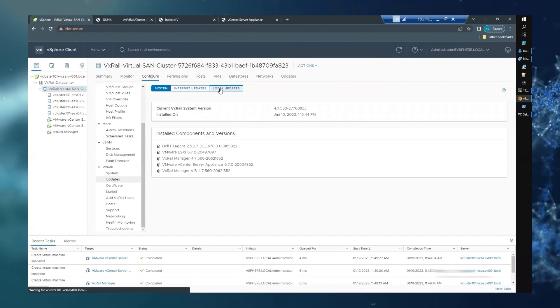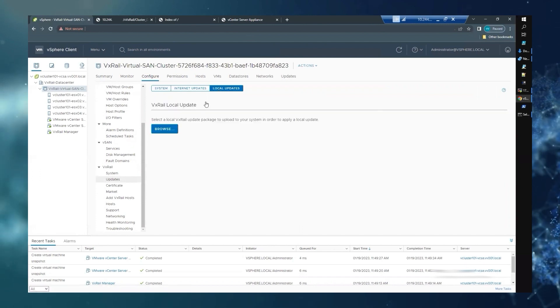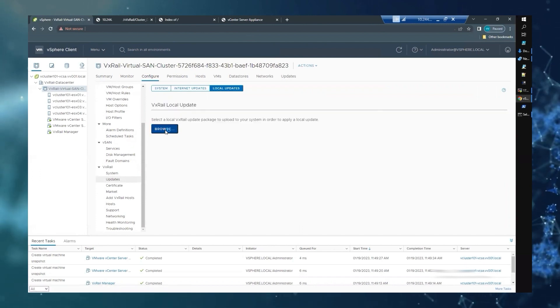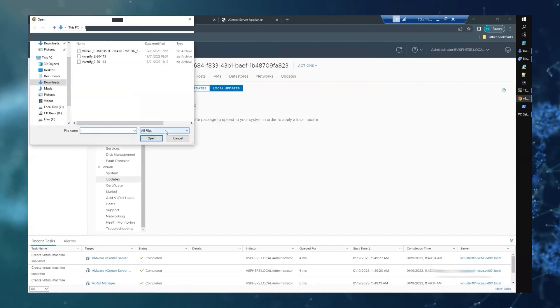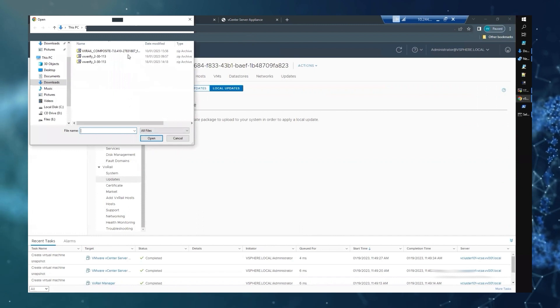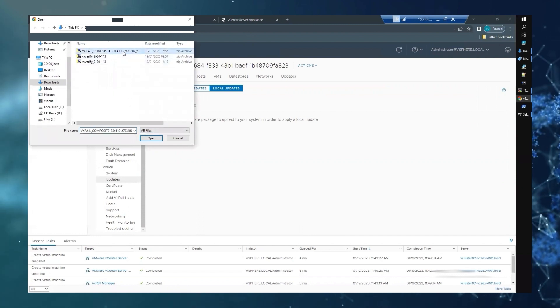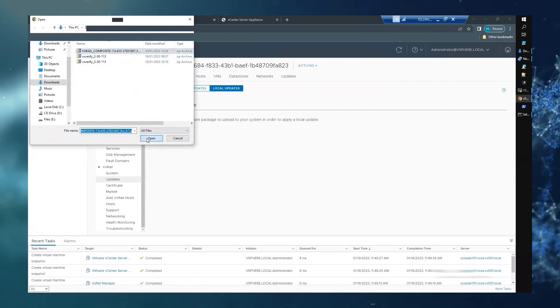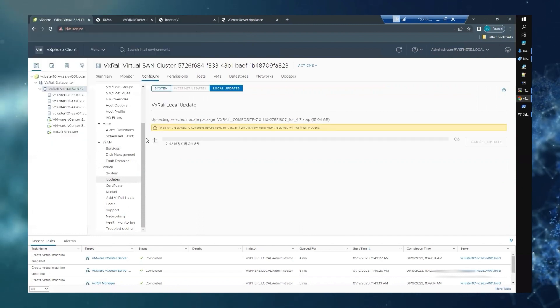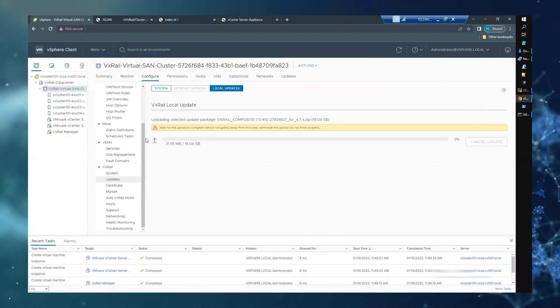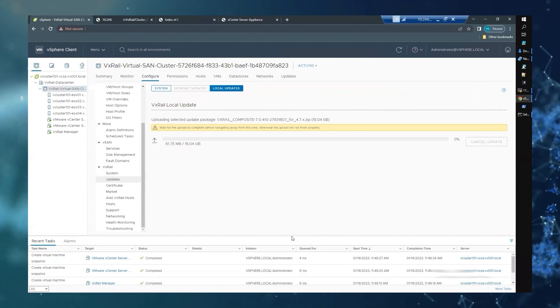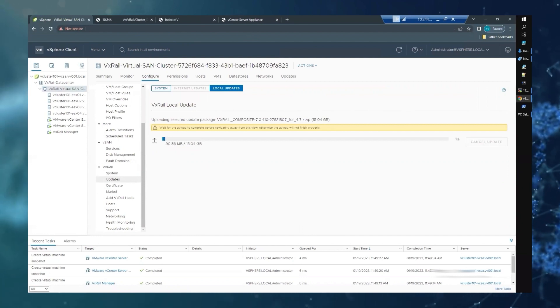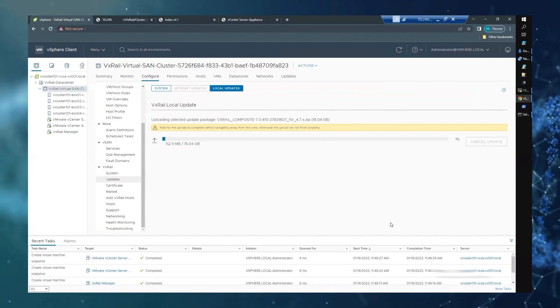Select local updates and upload the recently downloaded VxRail bundle. Please note this may take some time to upload depending on the size of your environment or bandwidth. Once uploaded, you will be prompted to enter your credentials.